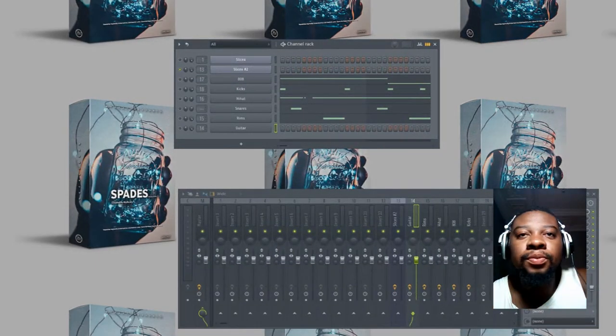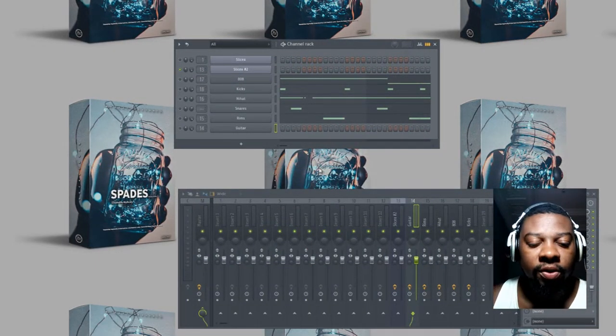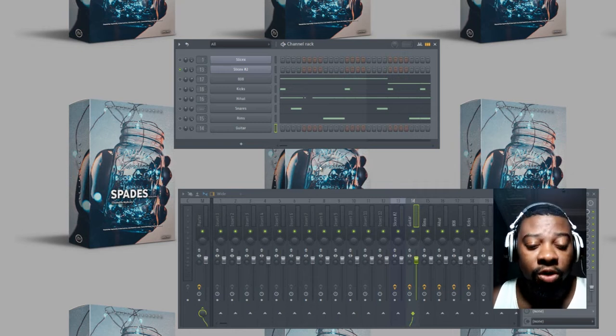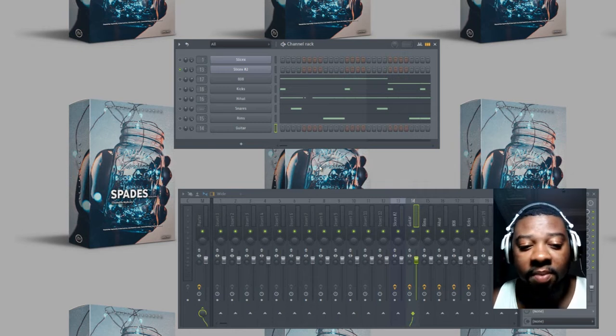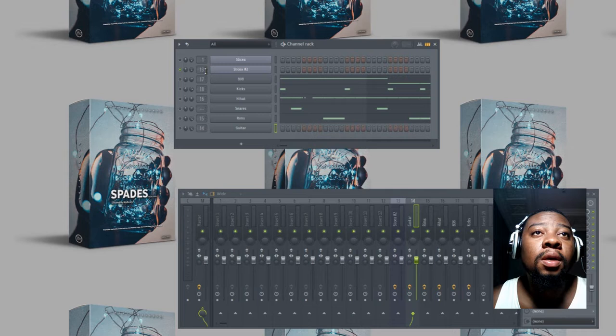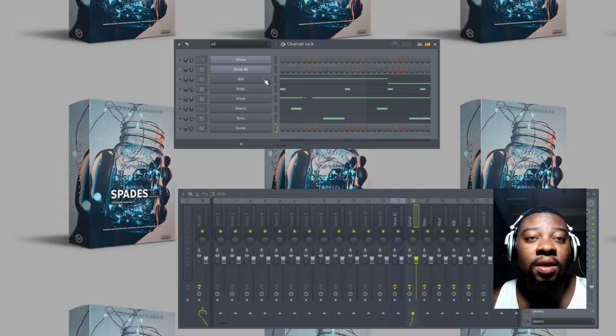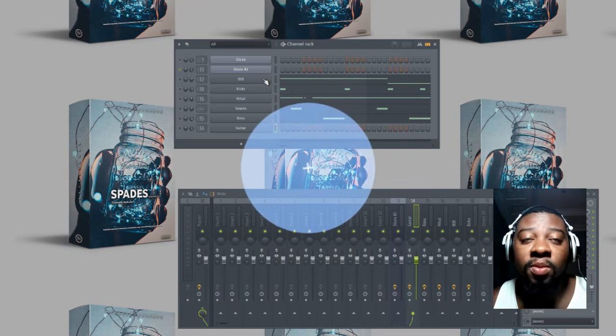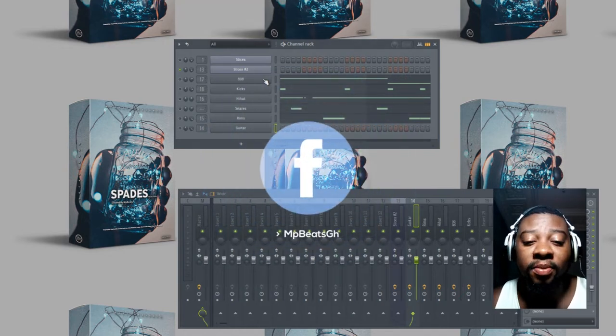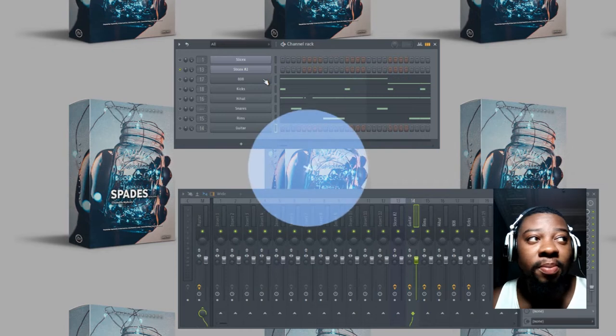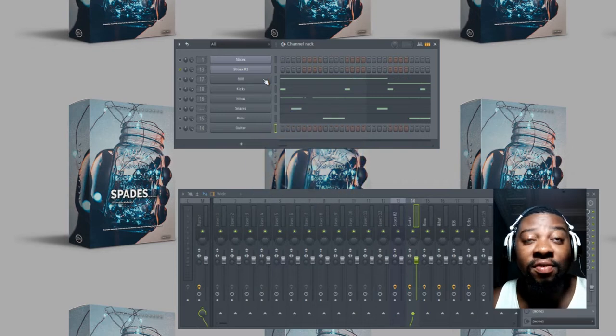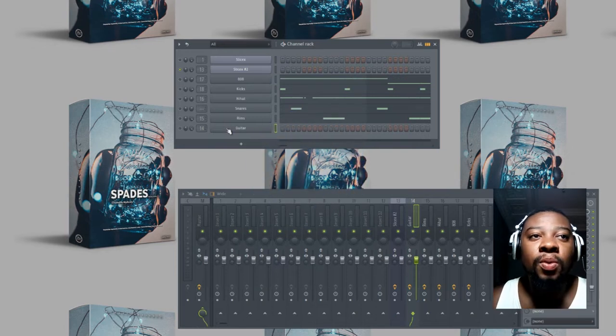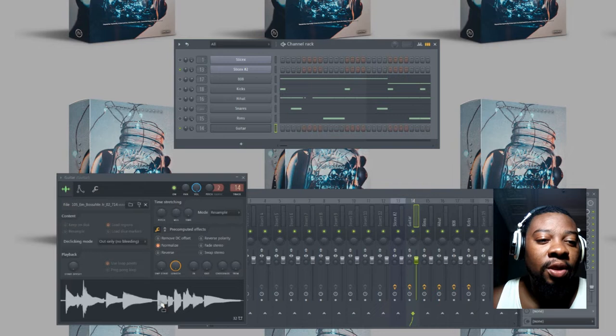Today I'm going to teach you how to chop and flip samples. I'm working with these beats, just started with the drums, but I want to chop the samples so that you see how I chop and flip my samples. I'll be working with a guitar loop which sounds like this.